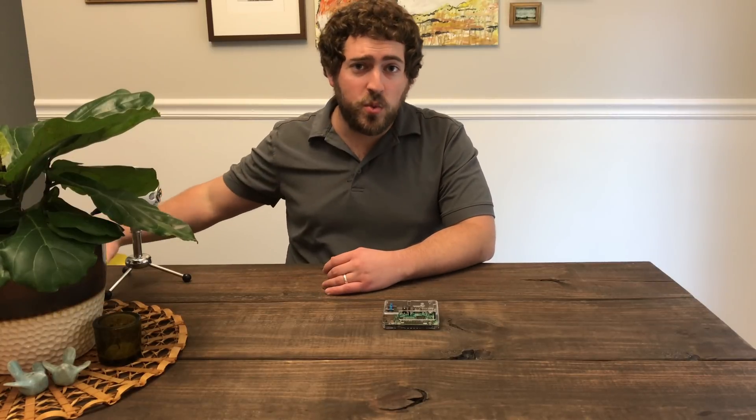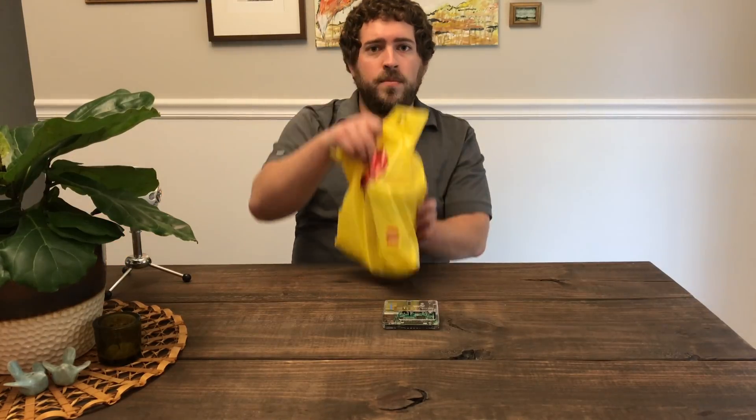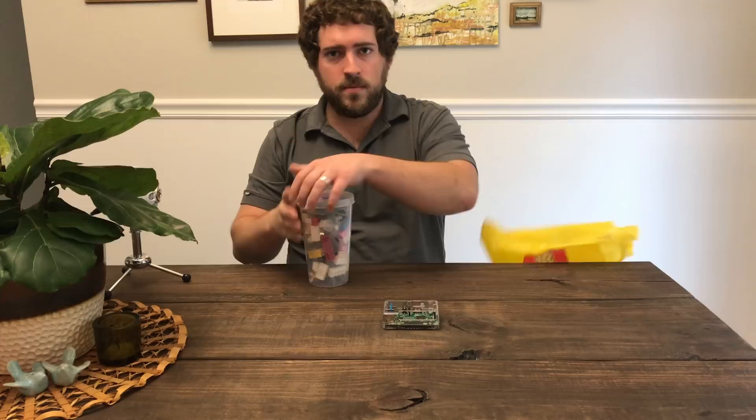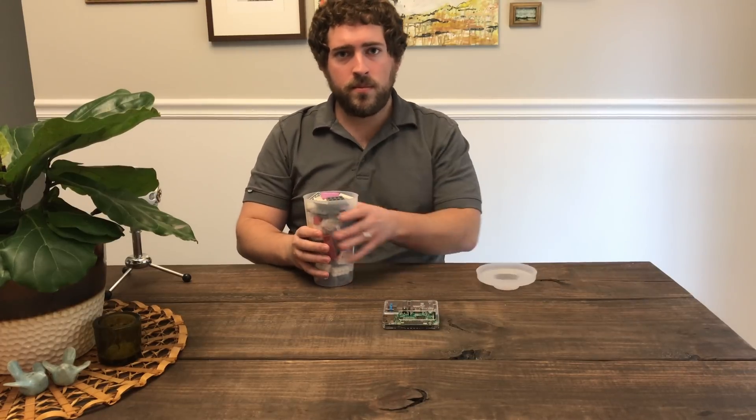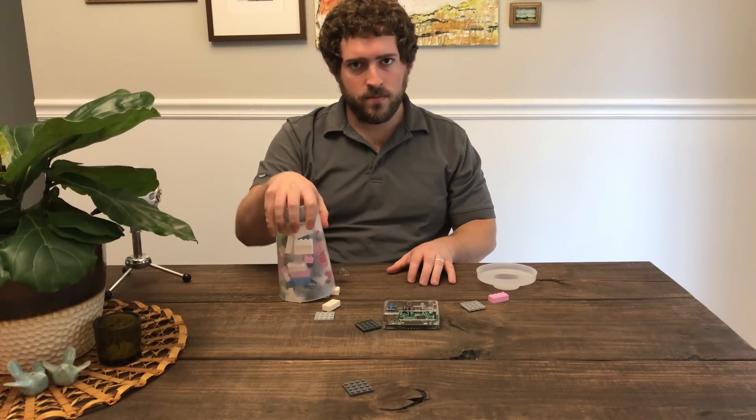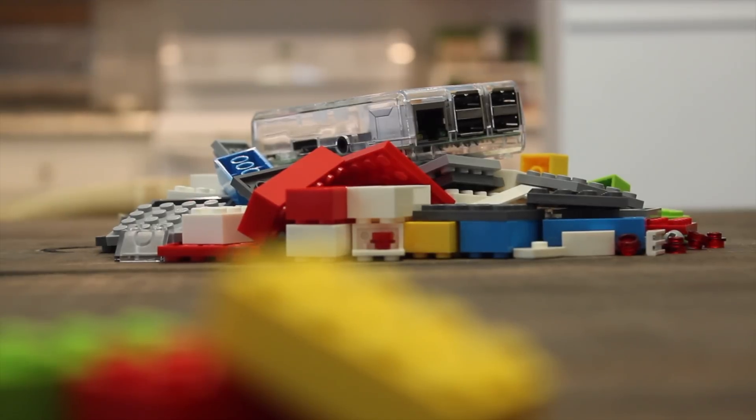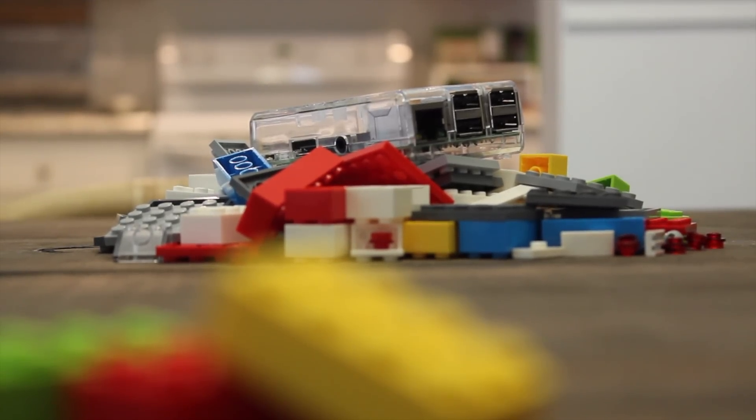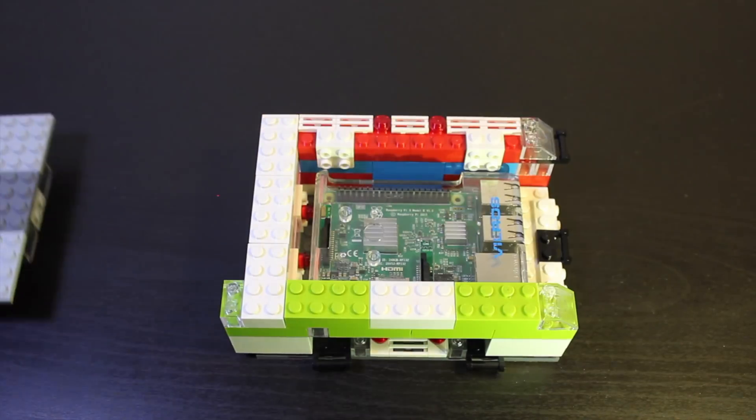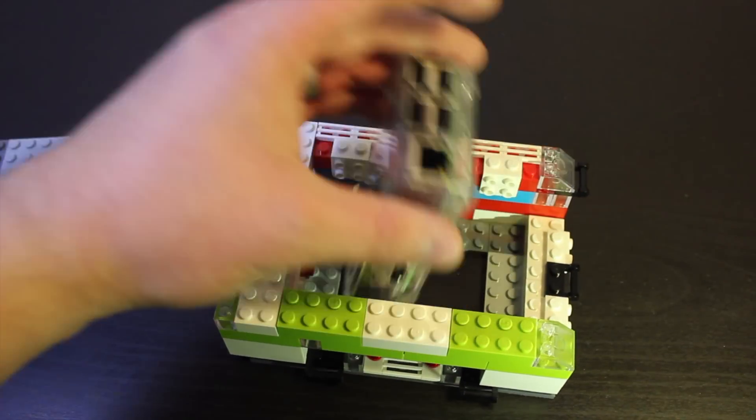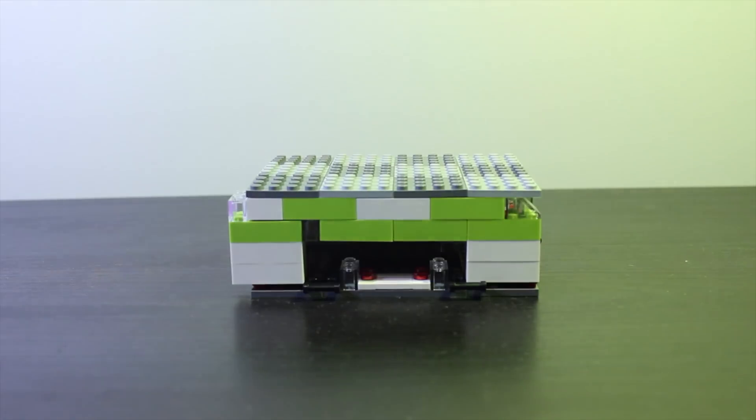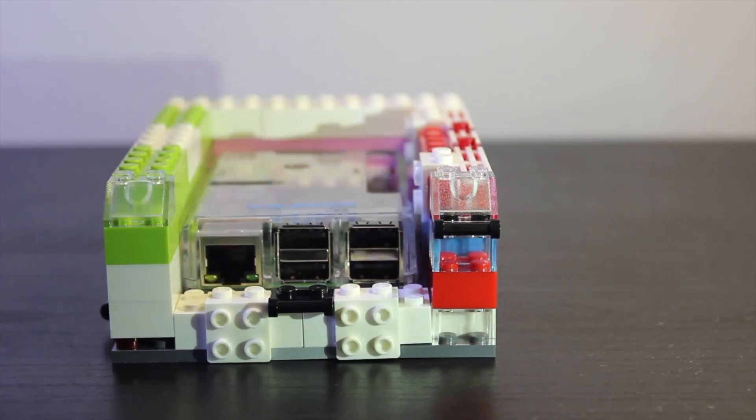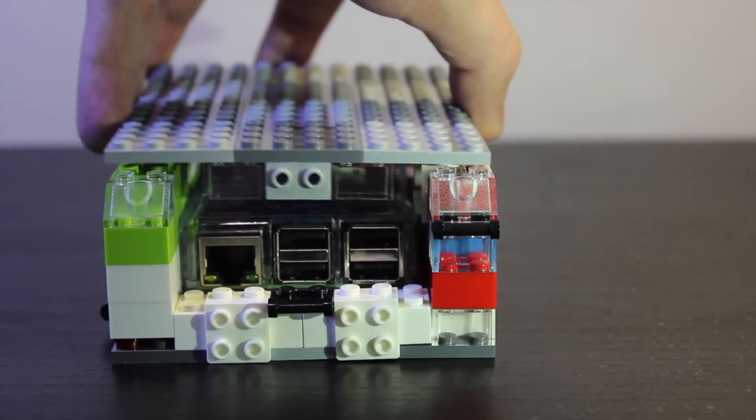Next, we've got to build a sweet case. I wanted the Pi to be as fun to look at as it would be to play. I went to the nearest LEGO store and got some blocks. I decided to go with a Mario color palette, having a different character represent each side. Mario, Yoshi, and Peach for the three enclosed sides, and one open one for the controllers.